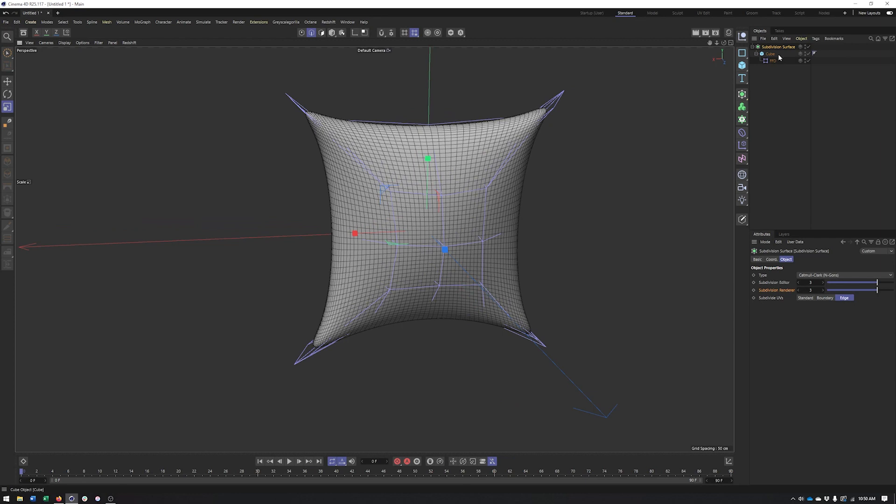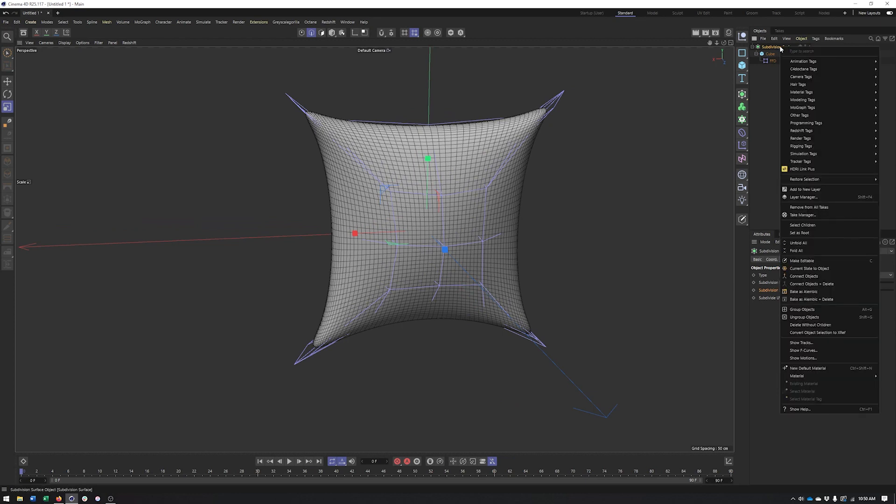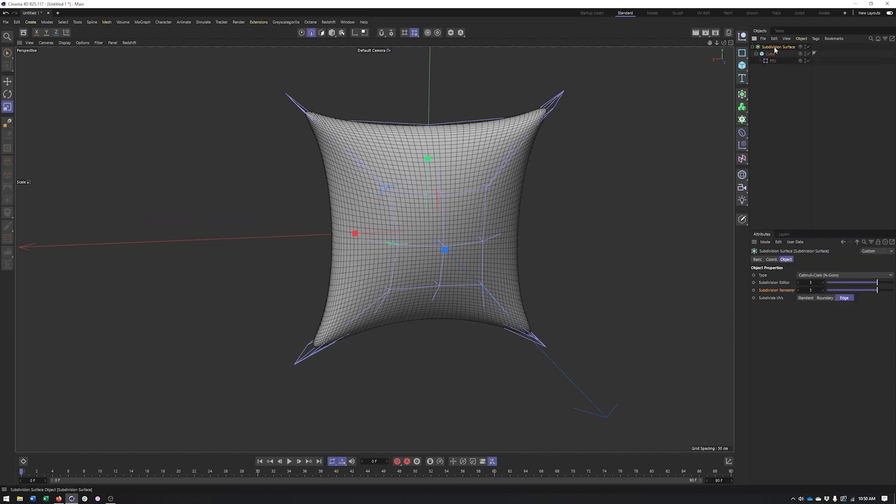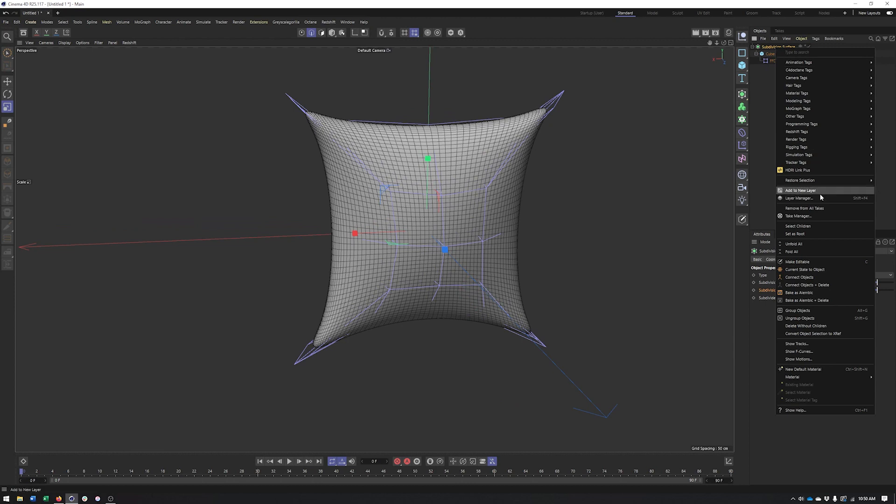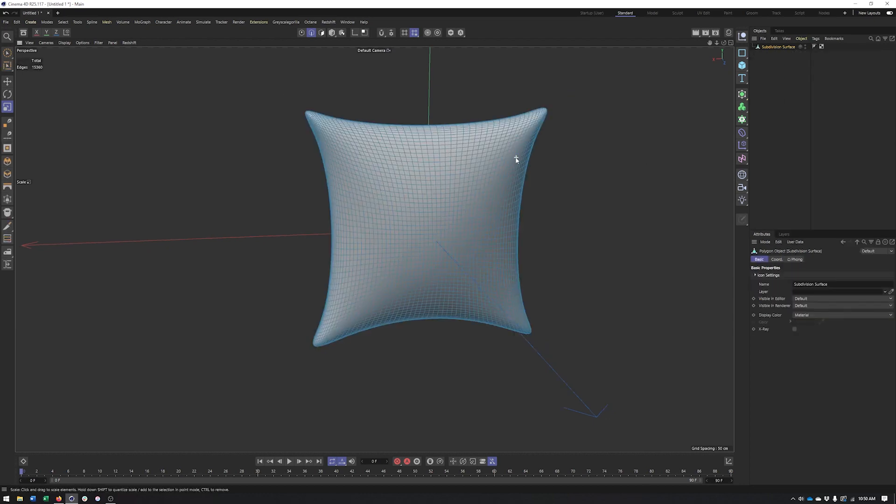to take this pillow further I'm probably going to have to collapse this down. And there's lots of ways to do this but I'll just do right click and make editable, or I could hit C or that icon right there.